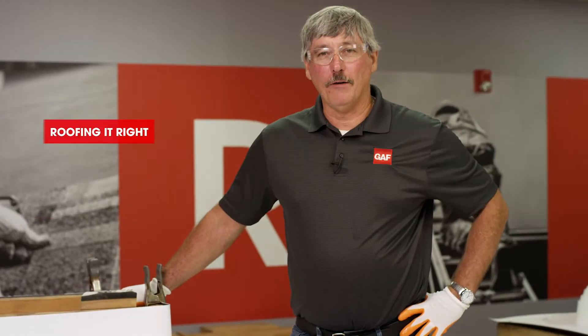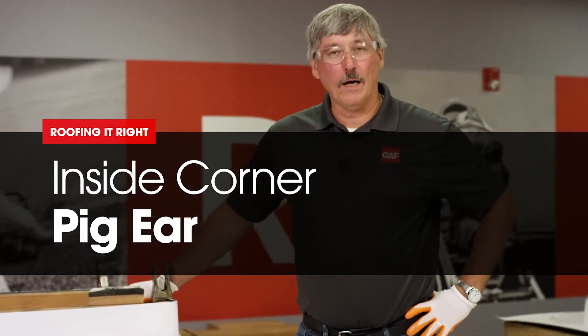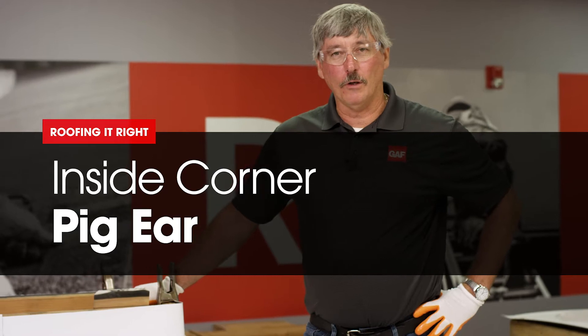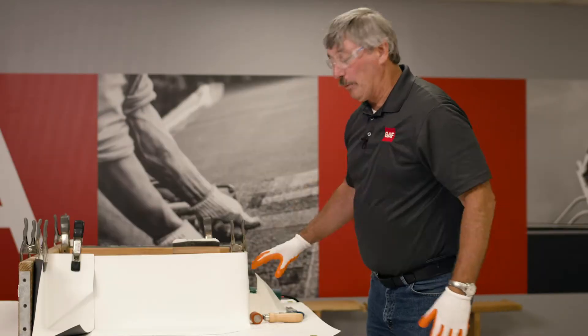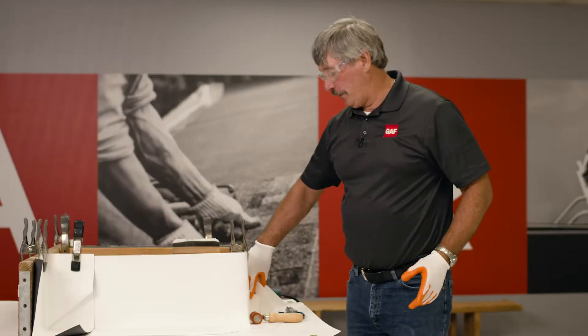Hi, Wally Brown here with GAF. Today we're going to go over how to do an inside corner. We've got a couple options for you.